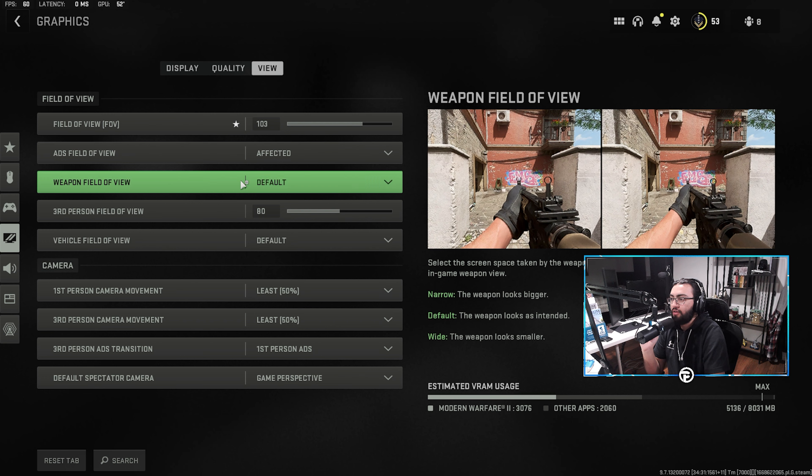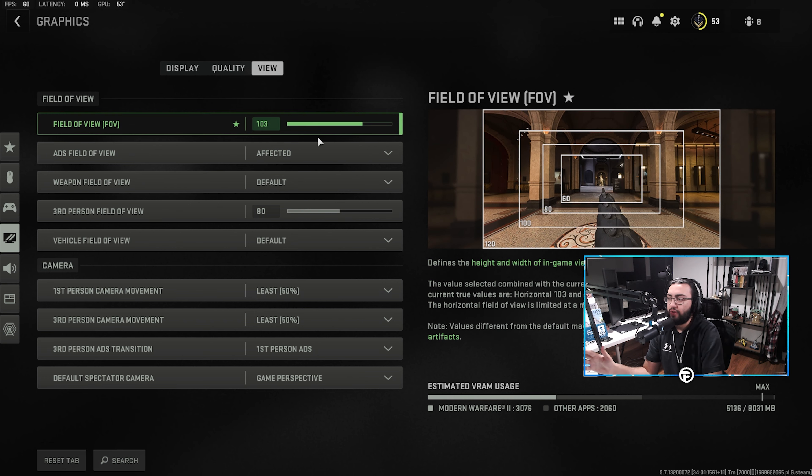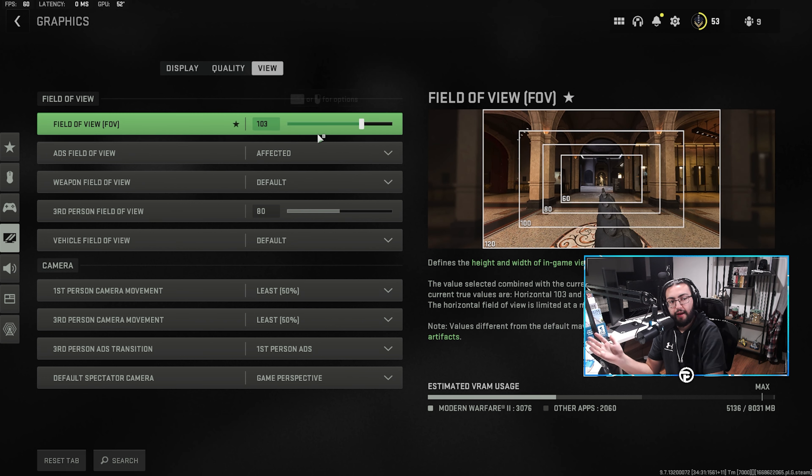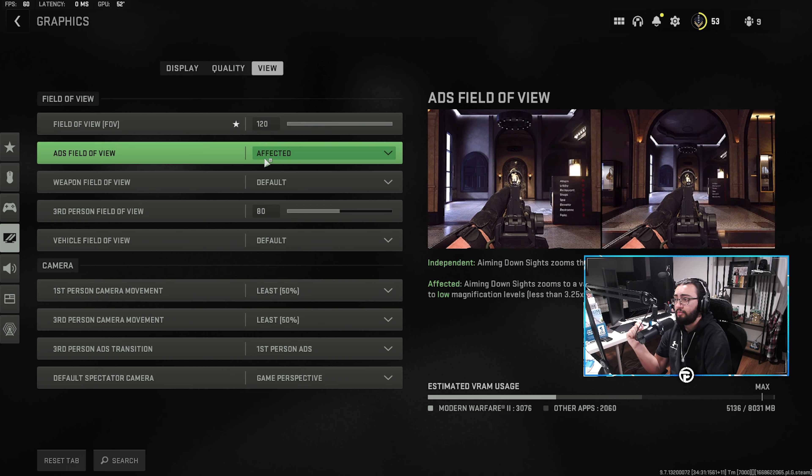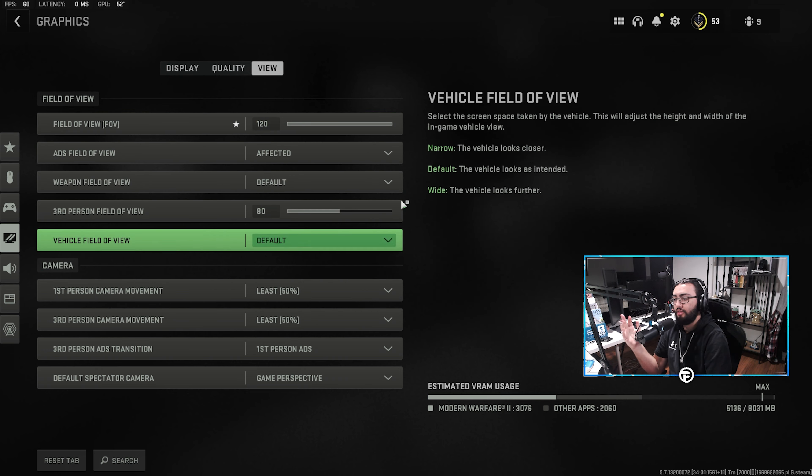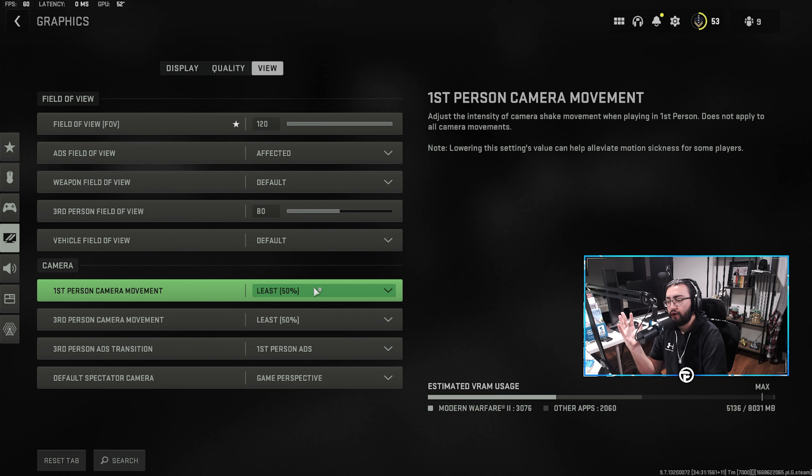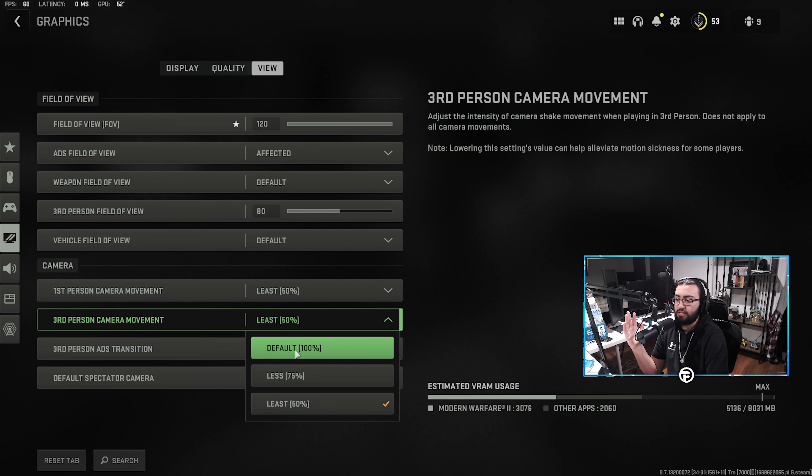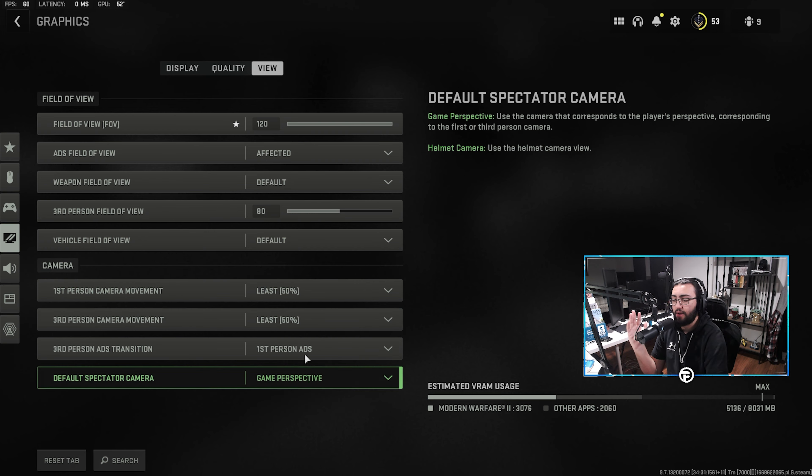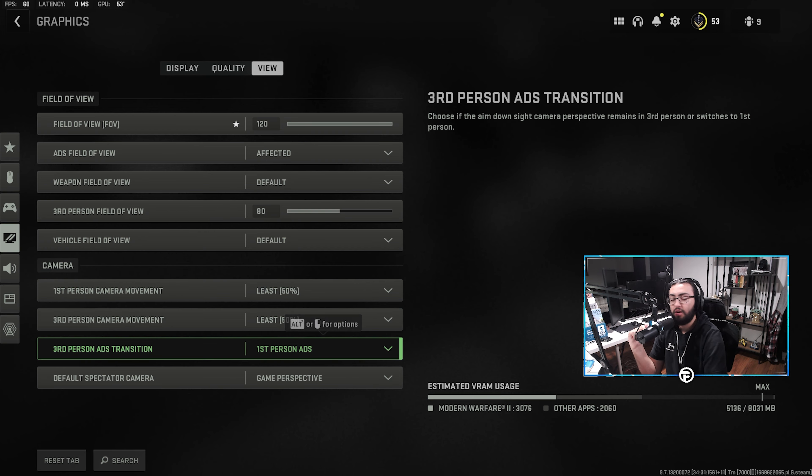And then on view, obviously just preference. I go 103 for Warzone, I play on 120. So, I'm going to turn that up. ADS field of view effect, all this, it's just personal preference. I recommend turning all these to the least so your camera doesn't shake at all.